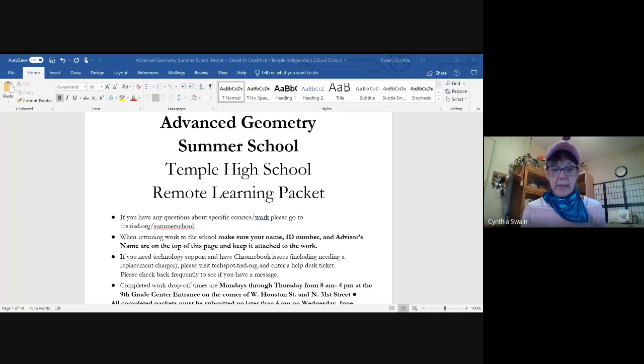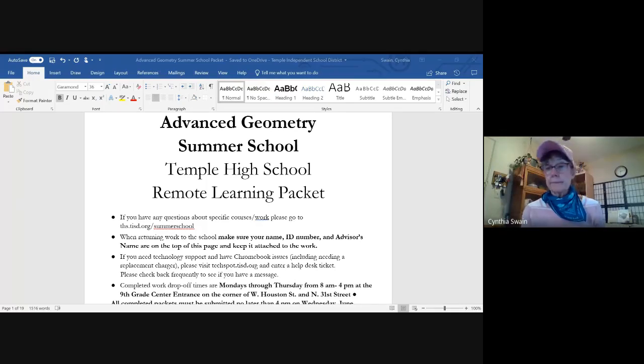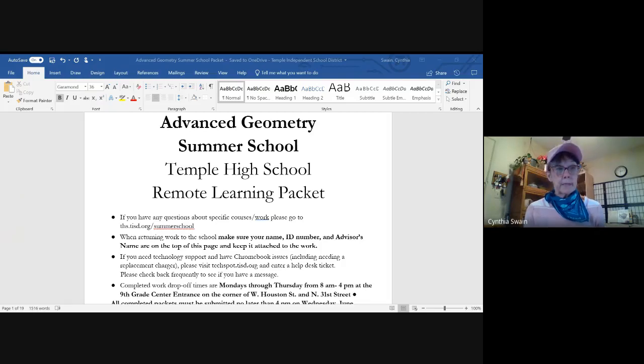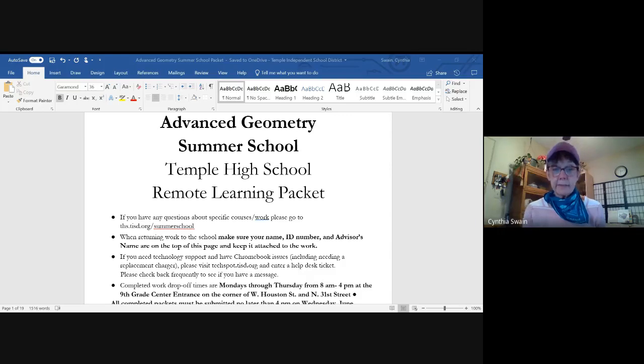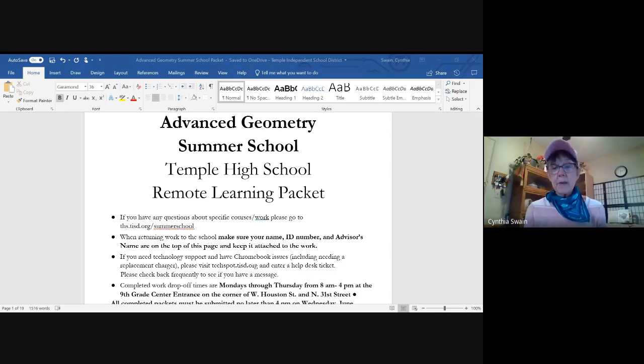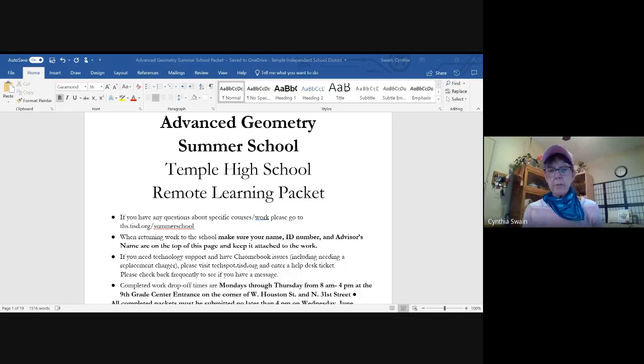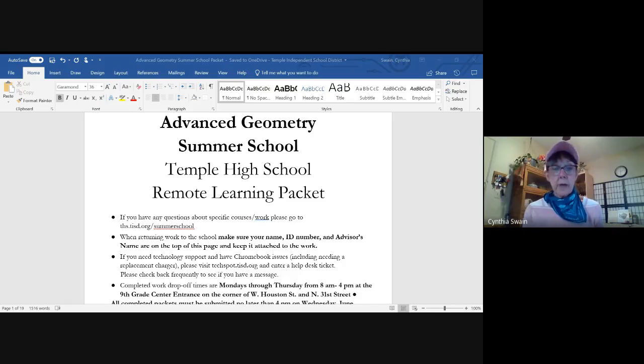I'll be providing you with an explanation. Good afternoon, my name is Dr. Swain. The purpose of this video is to share an explanation of the six different lessons that you have included in your geometry packet, advanced geometry for summer school.